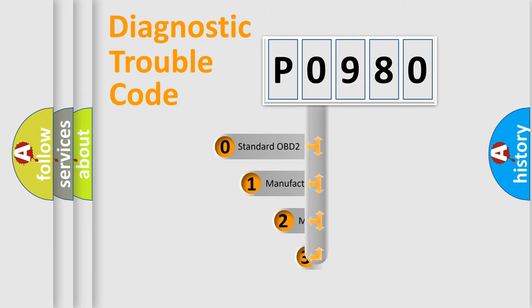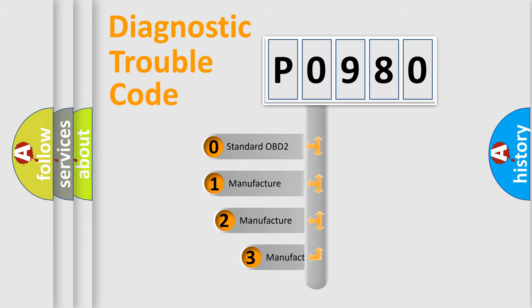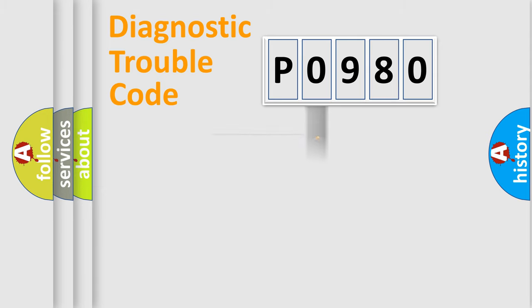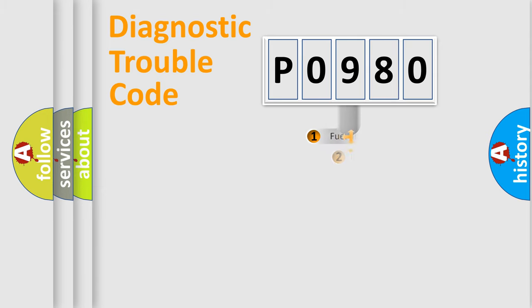If the second character is expressed as zero, it is a standardized error. In the case of numbers 1, 2, or 3, it is a more prestigious expression of the car-specific error.